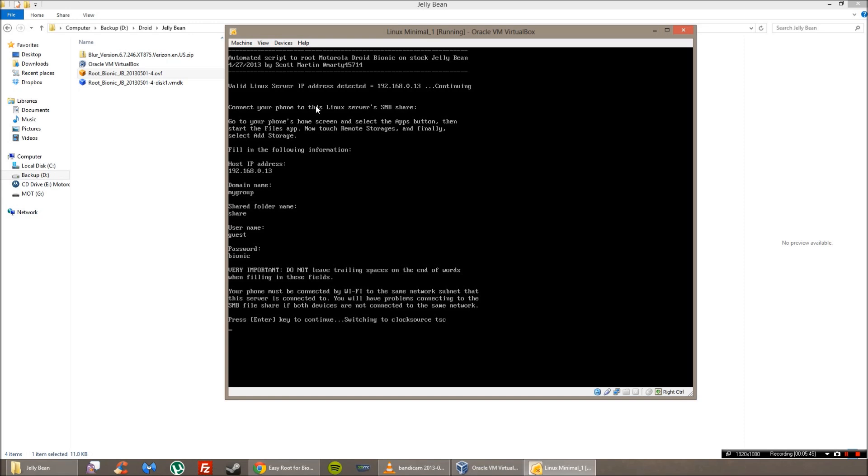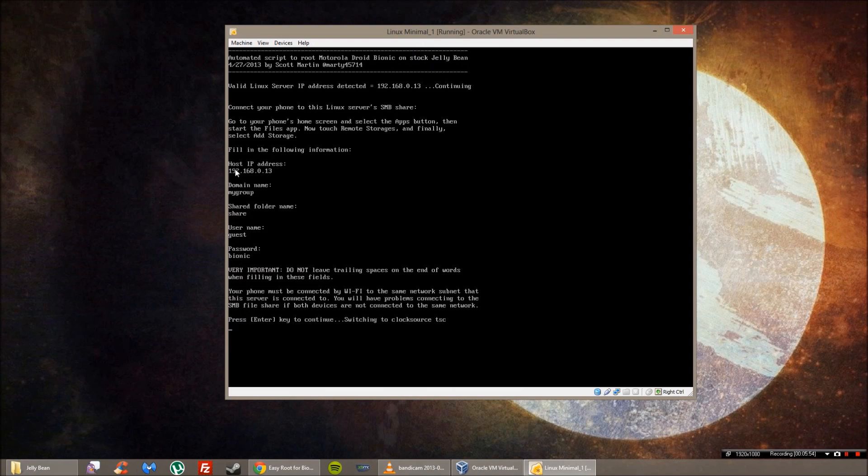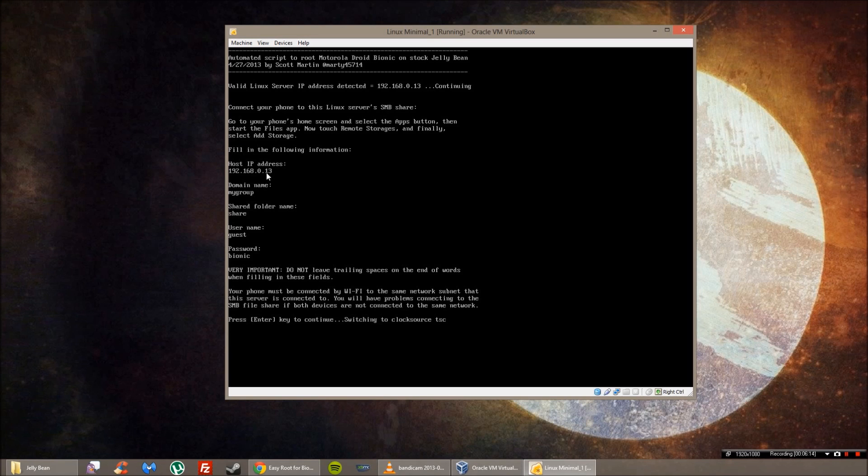And then for the host IP, enter what you show on your Linux minimal. So it would be this one right here. So I'm going to type that in. So then for domain name, type in my group. So essentially what you're doing is you're just typing everything in that it's telling you to type in.